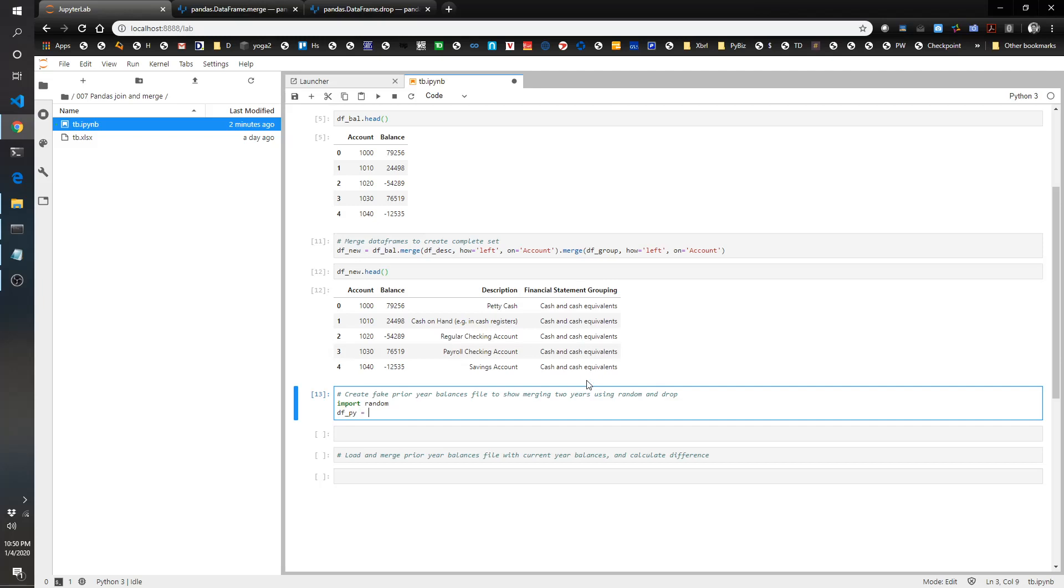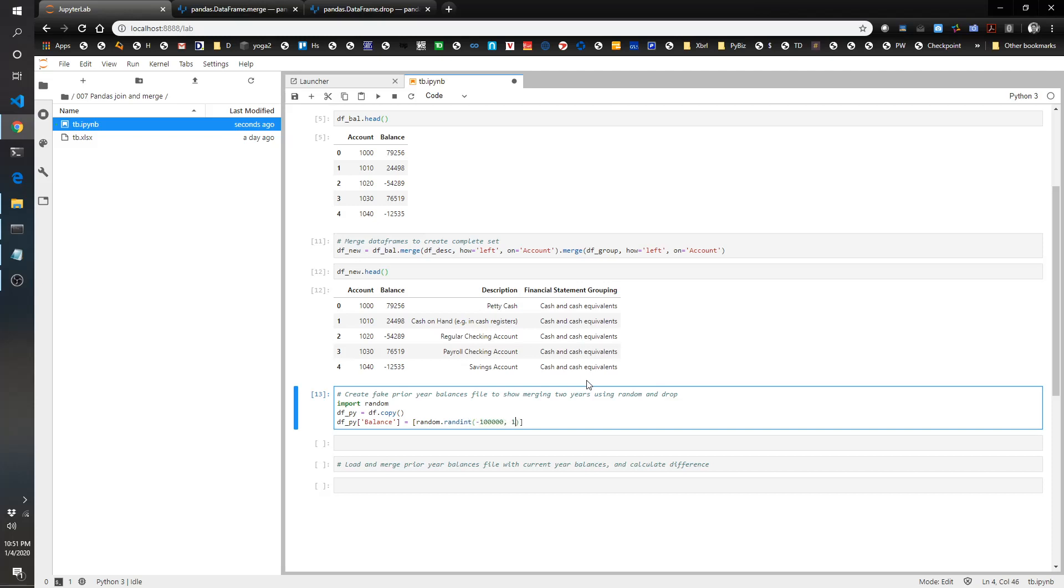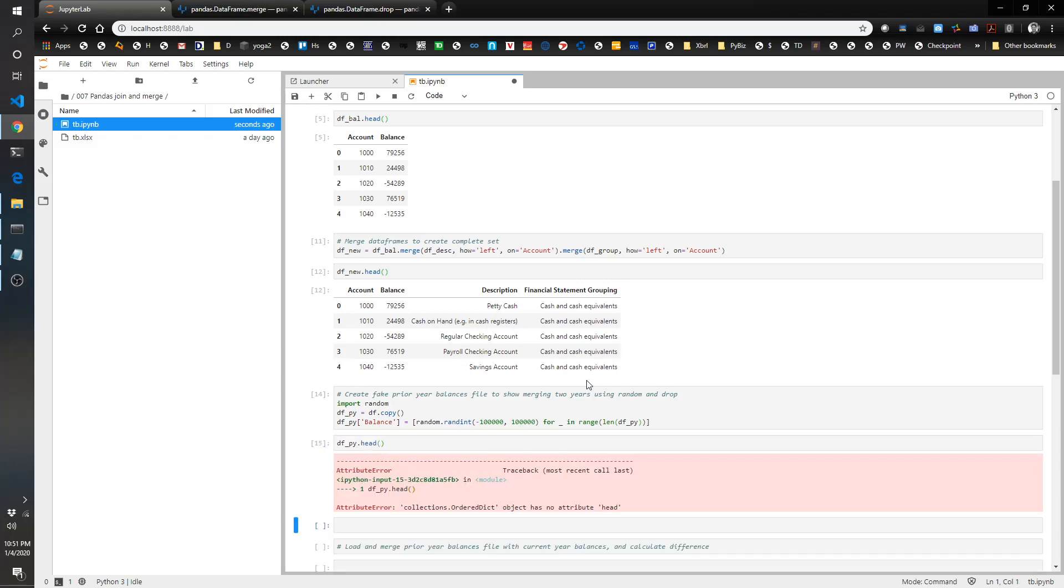So I'm going to call it df py equals df dot copy. And df py balance, we're going to overwrite that. This is getting to be a little bit more of an intermediate type of thing in Python called a list comprehension, but I love list comprehensions, so definitely recommend looking into them. We're going to do random dot rand int from negative 100,000 to 100,000 for a throwaway variable in range length of the df py.